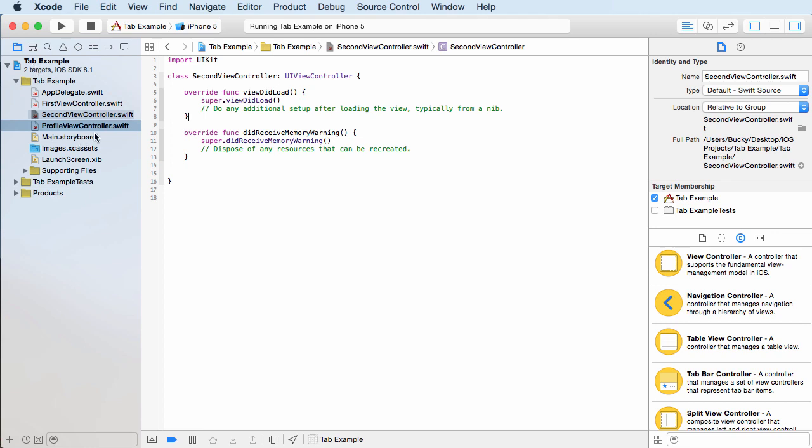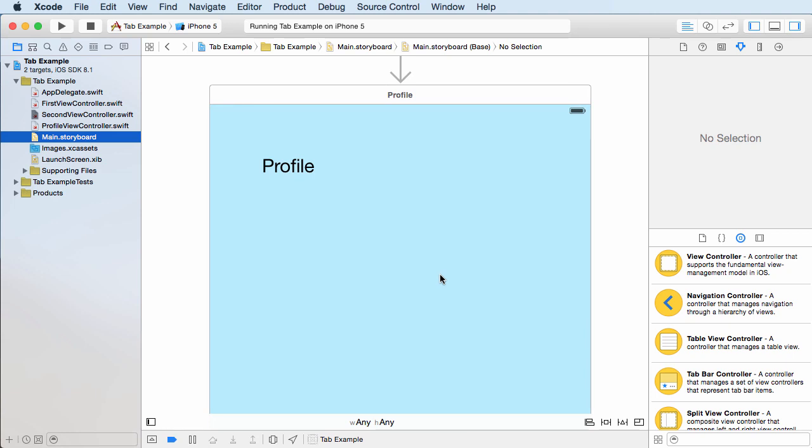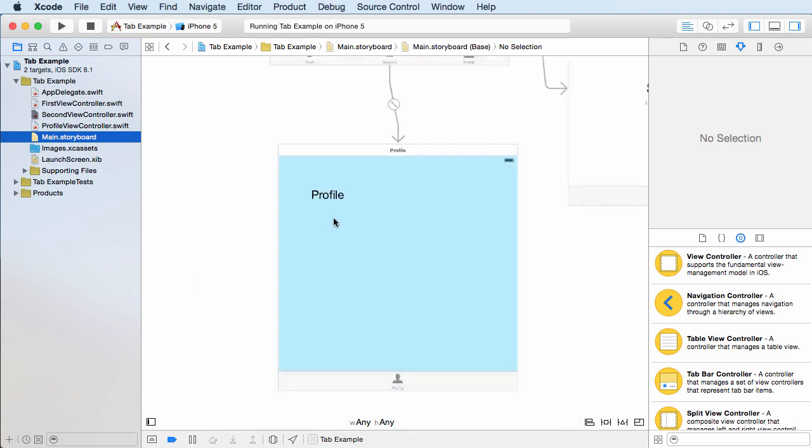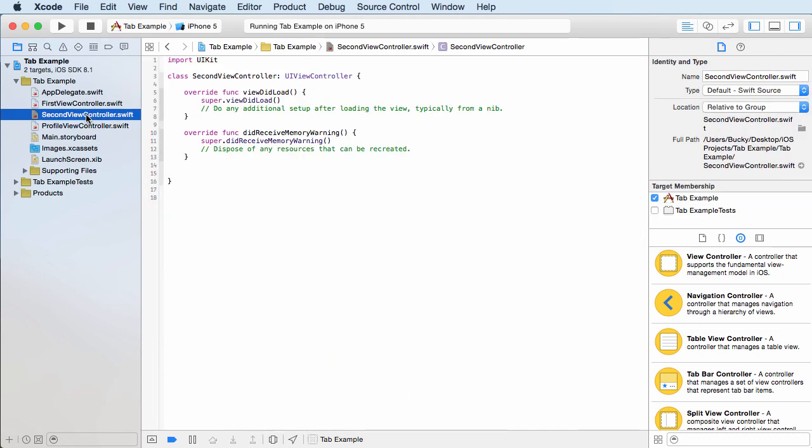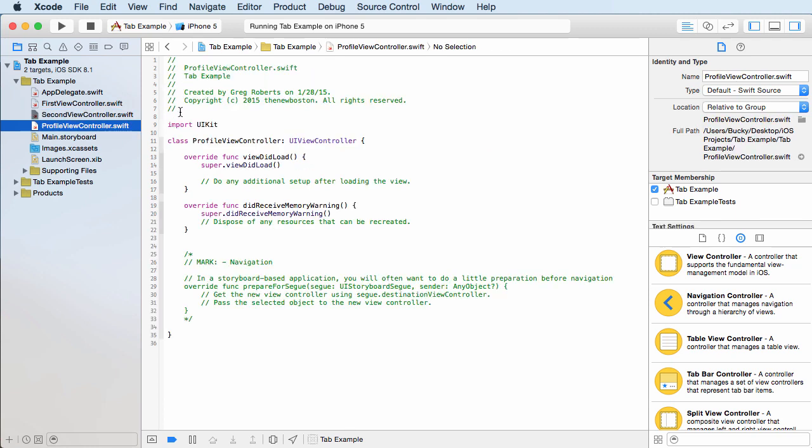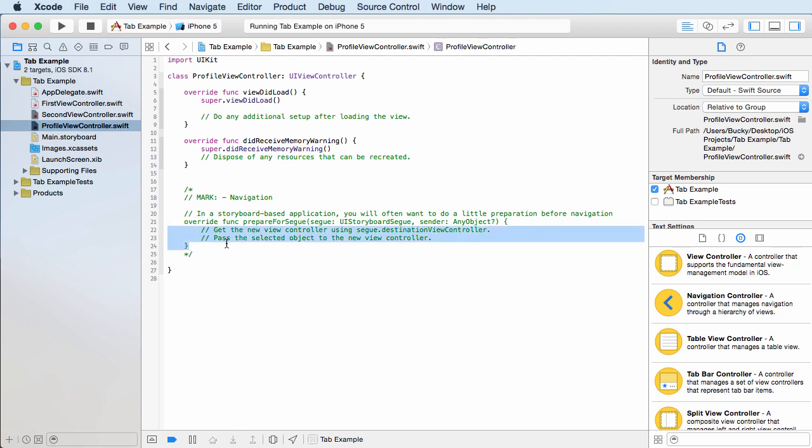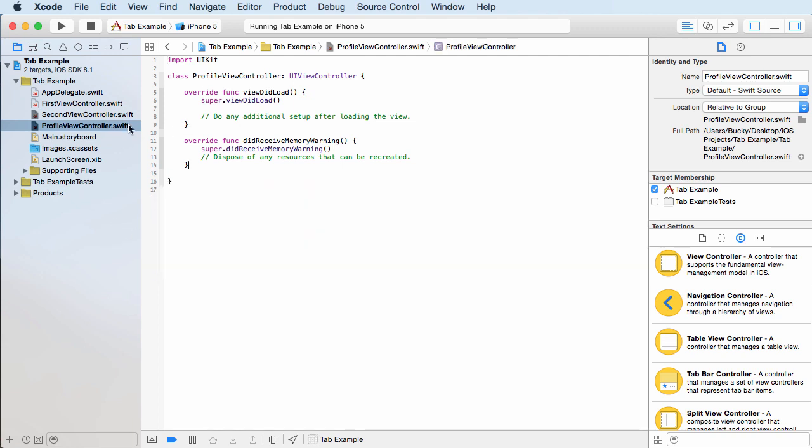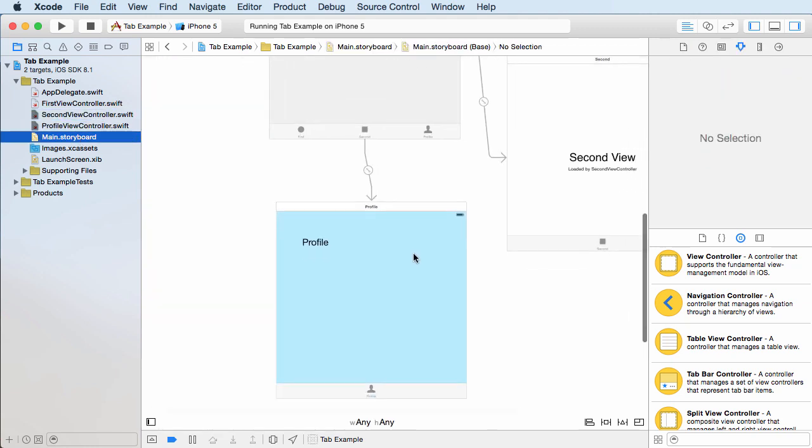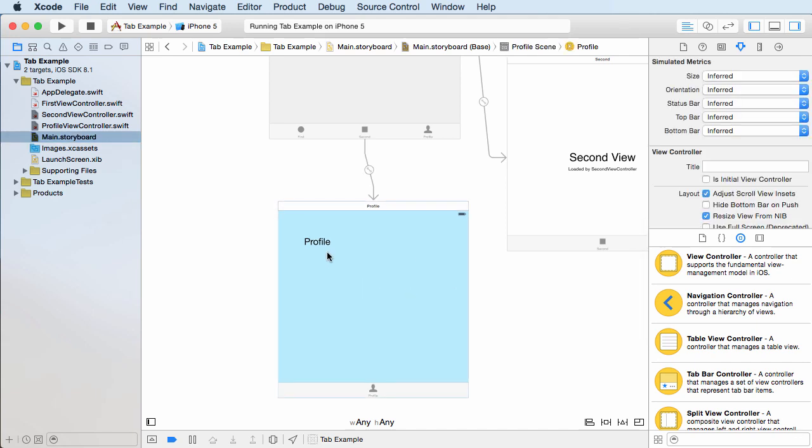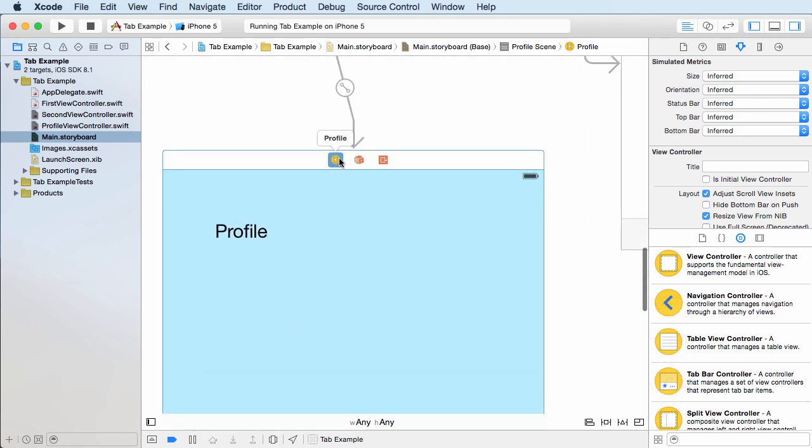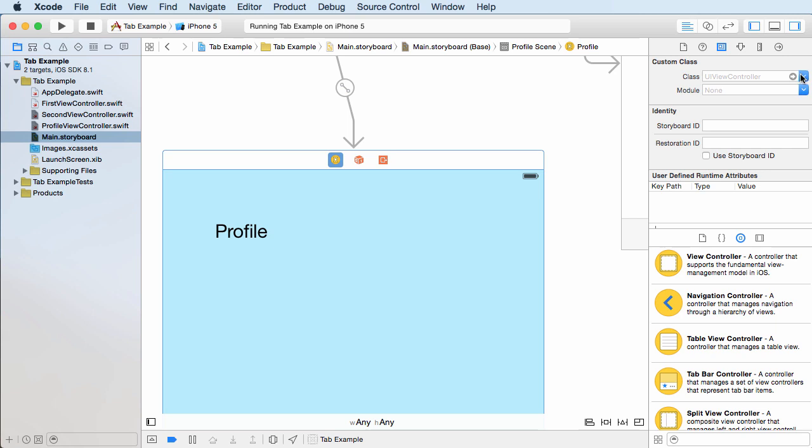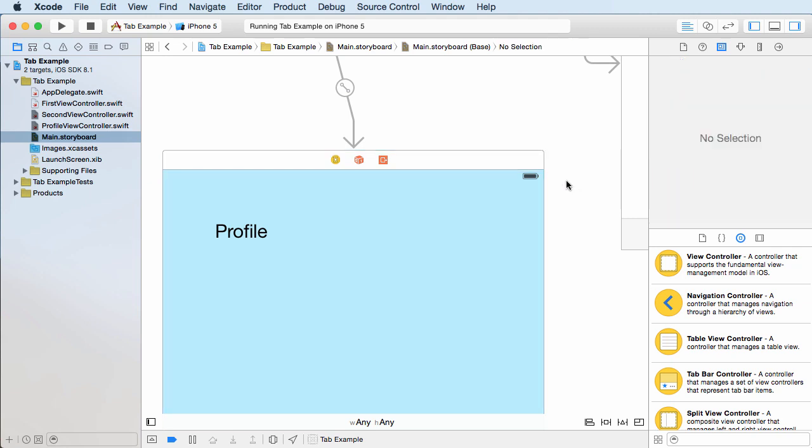All right. So back in your storyboard, now that we got this class, what we need to do is we need to say, okay, we need to connect this screen with this view controller. So let me zoom back into a hundred. And if you click this button right at the top, this yellow button, right on top of your profile screen, then what you can do is if you click this little identity inspector, that looks like a little ID card, then this is where you can say, okay, the brains for my screen right here, I want to be controlled by profile view controller. So that's where you connect it.